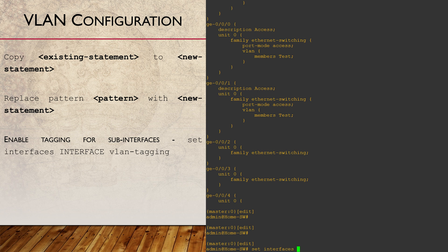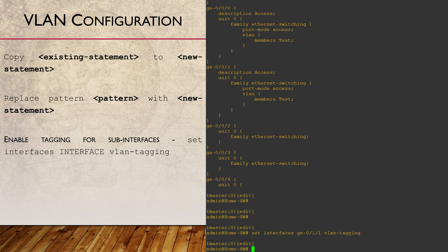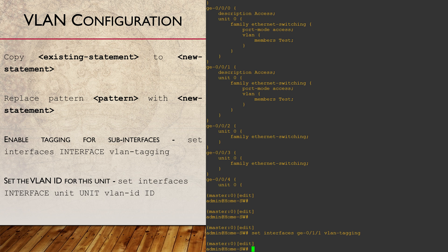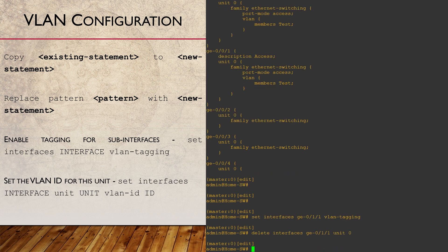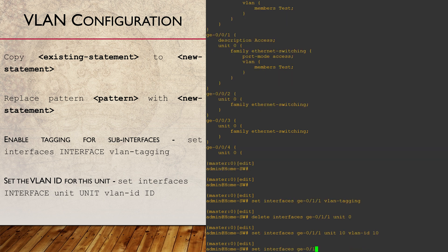VLANs also allow us to create sub-interfaces. To do this, we enable VLAN tagging on the physical port. Note that this part is not configured under a unit number. If we already have a unit configured, we can remove or reconfigure them. I like the unit number to match the VLAN we're using. Under the unit, we can then apply the VLAN ID and assign an IP address as normal.